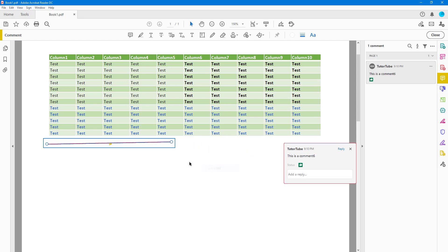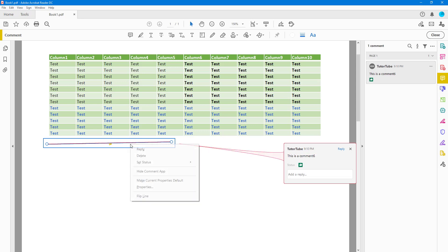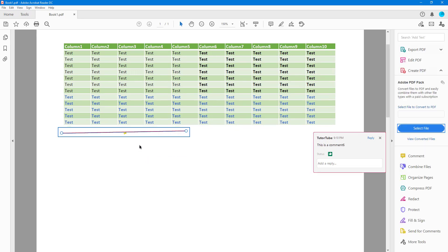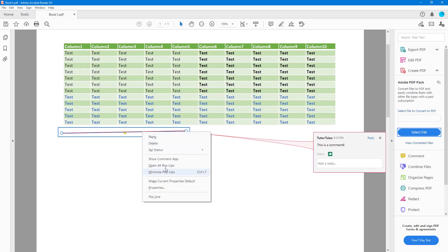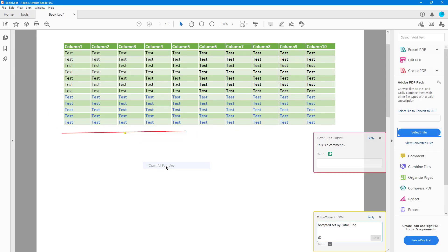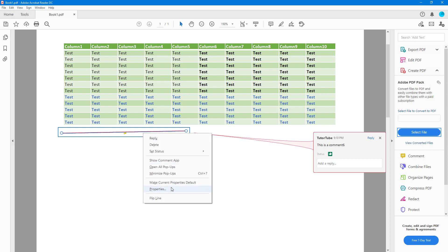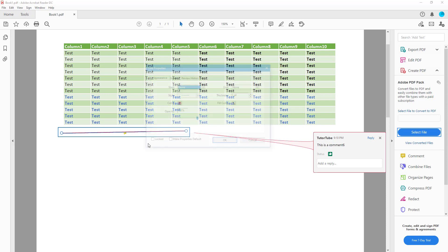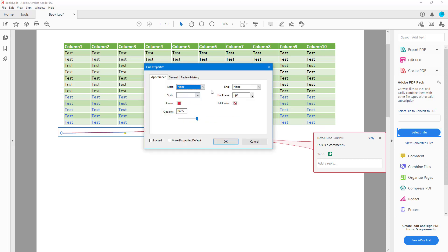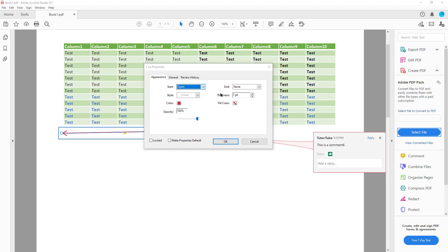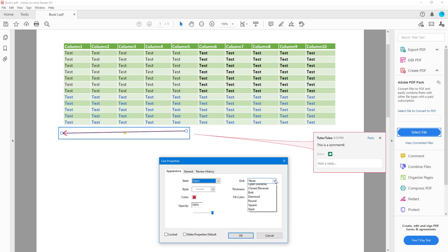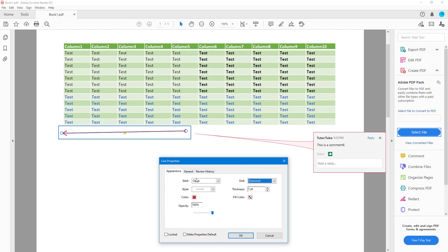Just like with any other comment, you have the option to open the pop-up notes, reply, set status, hide the comment, and open or close all pop-ups. You can also go into Properties for more options — for example, you can set open and close arrows on this particular shape.